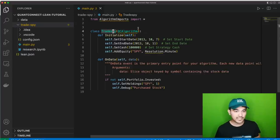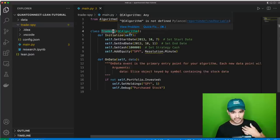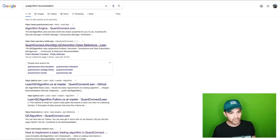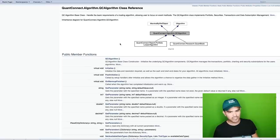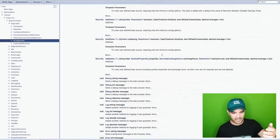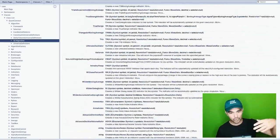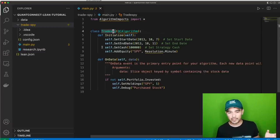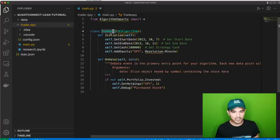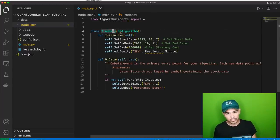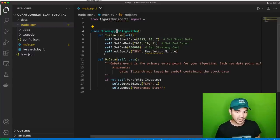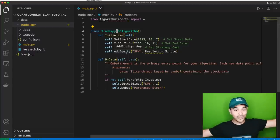When you create a new project in QuantConnect, it creates a class that extends QCAlgorithm. If you look up the QCAlgorithm documentation, you can find tons of functions and attributes — add data, debug, indicators, warmups, and all kinds of different functions. The first two functions we need to be familiar with are initialize and on_data, because you can implement a very basic strategy using just them.